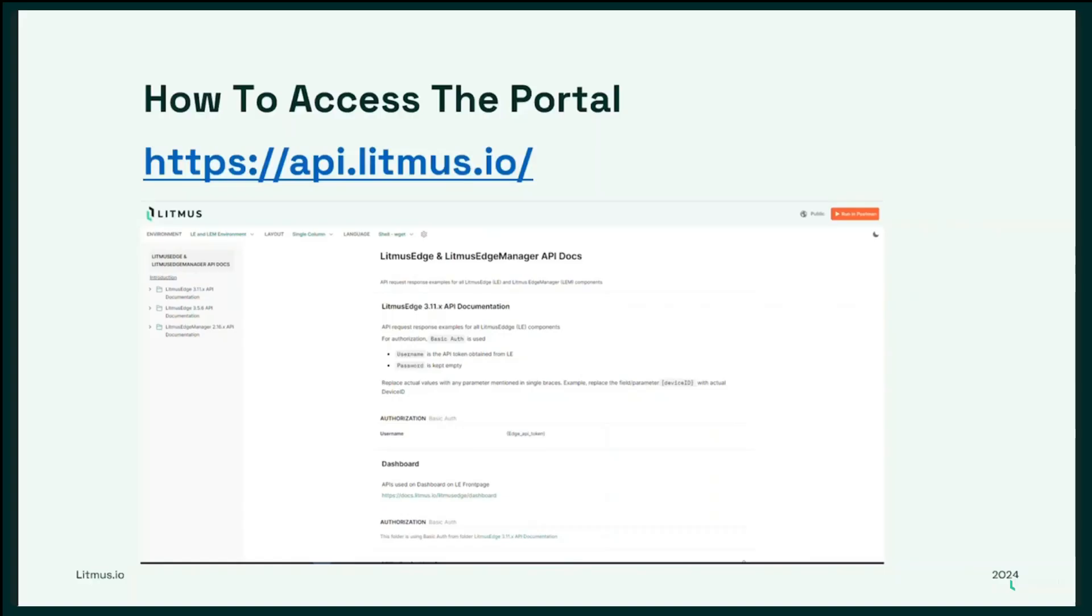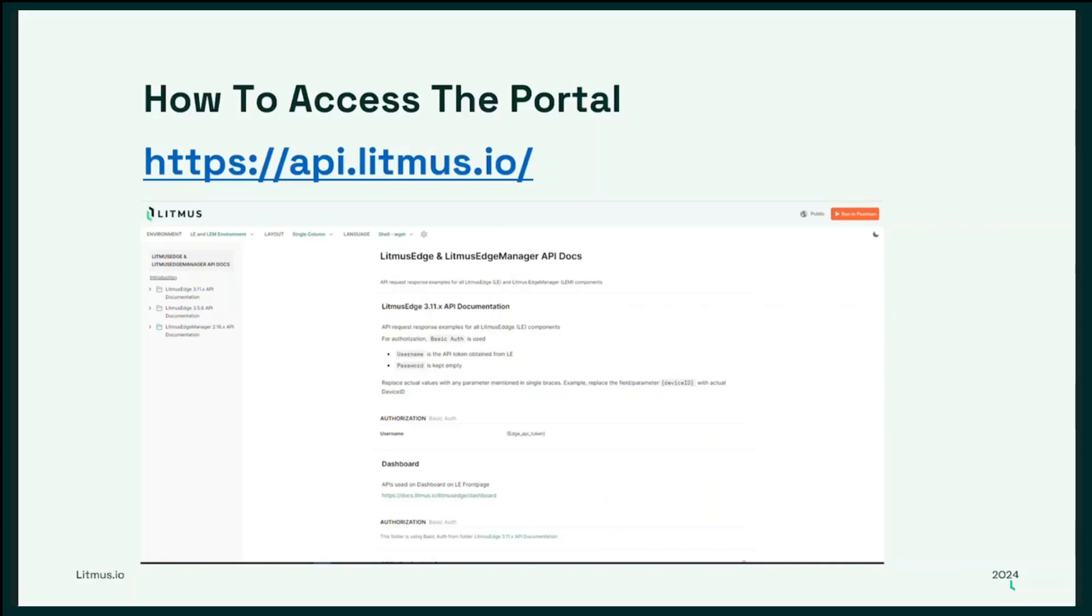Over the years, we have collaborated closely with valued customers and partners, including system integrators, to leverage Litmus Edge APIs for innovative custom applications. As we have continuously added features and functionalities, we recognize the need for a scalable solution that empowers everyone in the industrial data ecosystem. This is where the exciting Litmus API portal comes in.